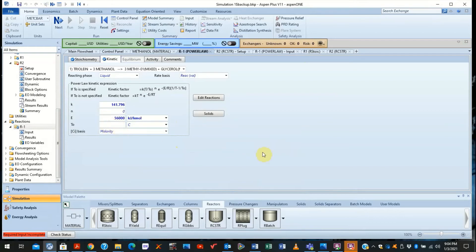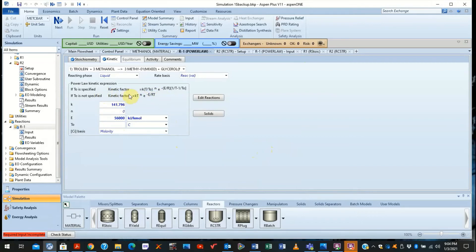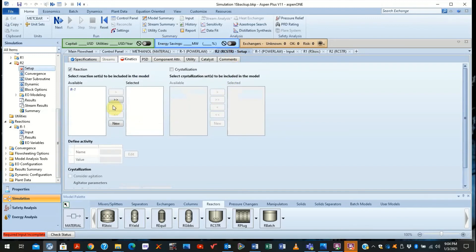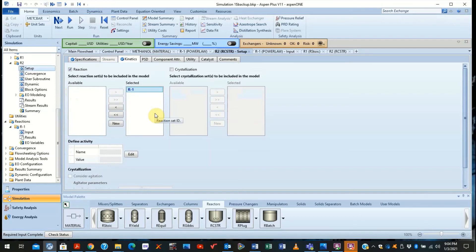Of course, we do not know the initial temperature. We assume that is unknown. But the reference temperature is really not relevant since we're using this kinetic relationship. So we have defined everything we need to define. We go back to the R-CSTR setup. We now specify that this is the selected reaction, and you see here that the required input is now complete.